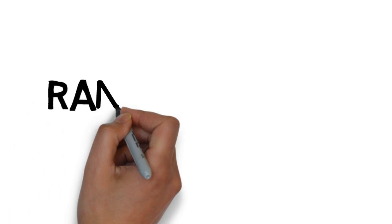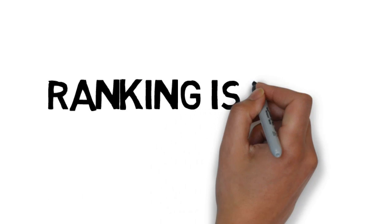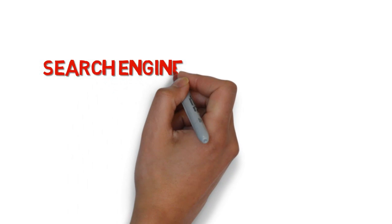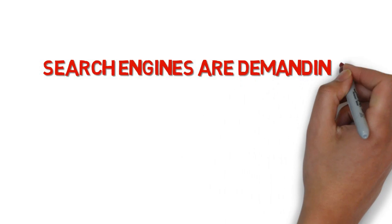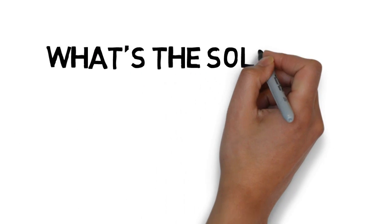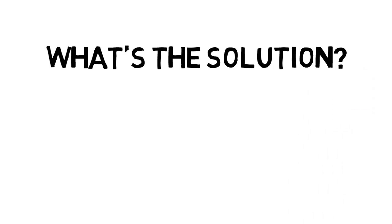There's a problem in getting your websites to rank, because ranking in the search engines is hard. The search engines are demanding.